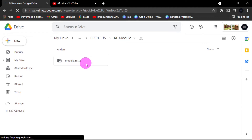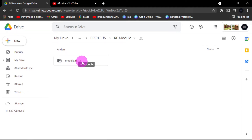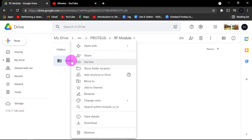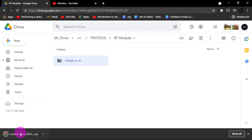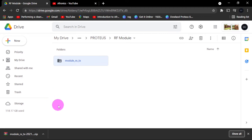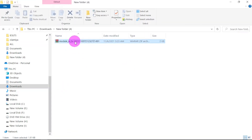Here, you just right-click and then say 'Download.' It has been downloaded. Now go ahead and unzip this folder — here is the zip file. Right-click and say 'Extract here.'